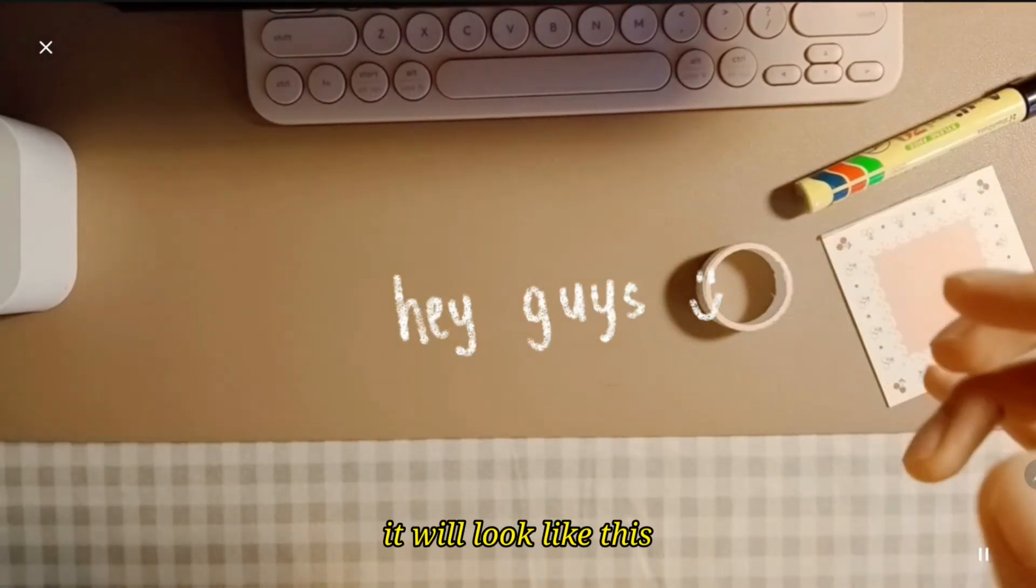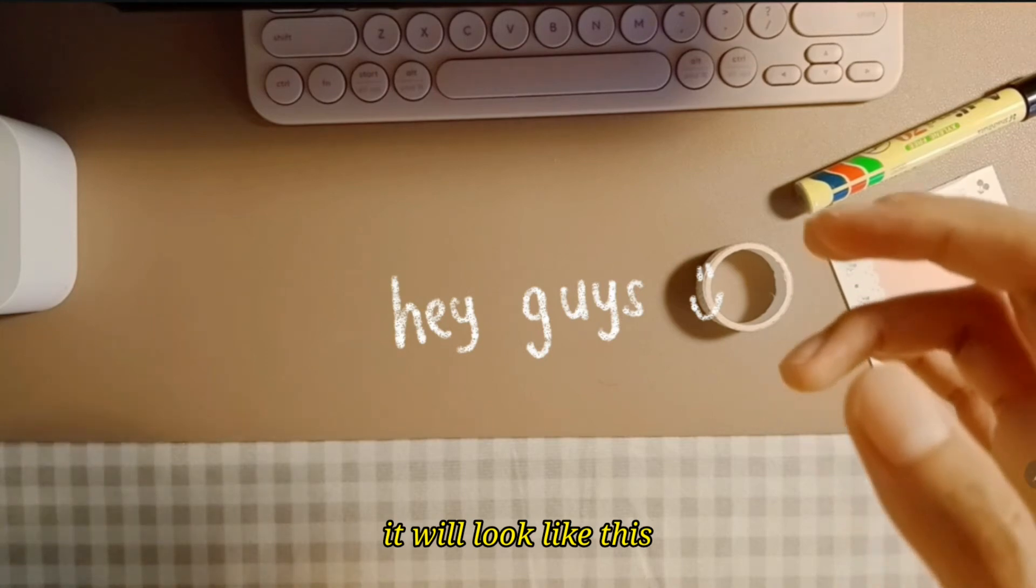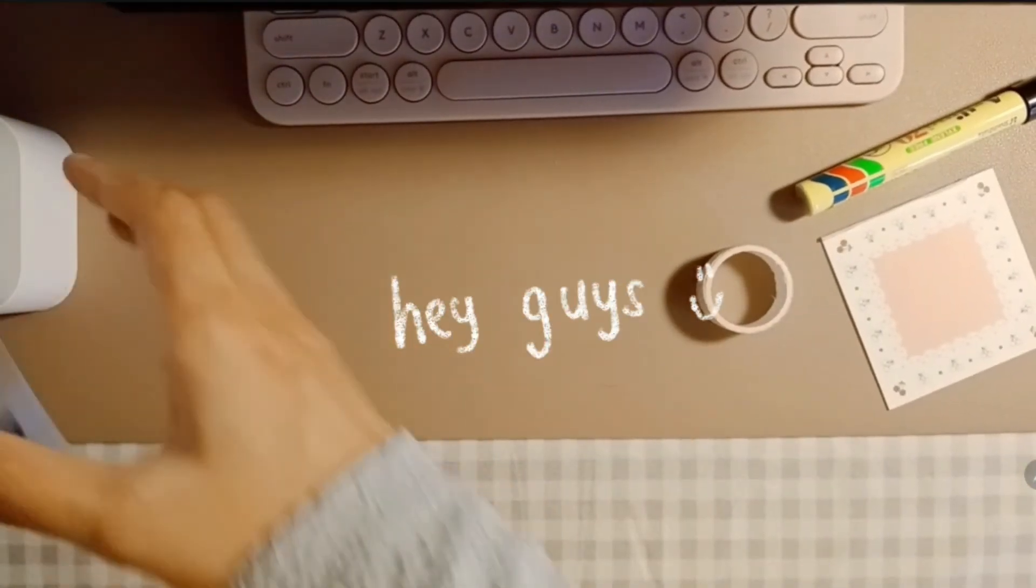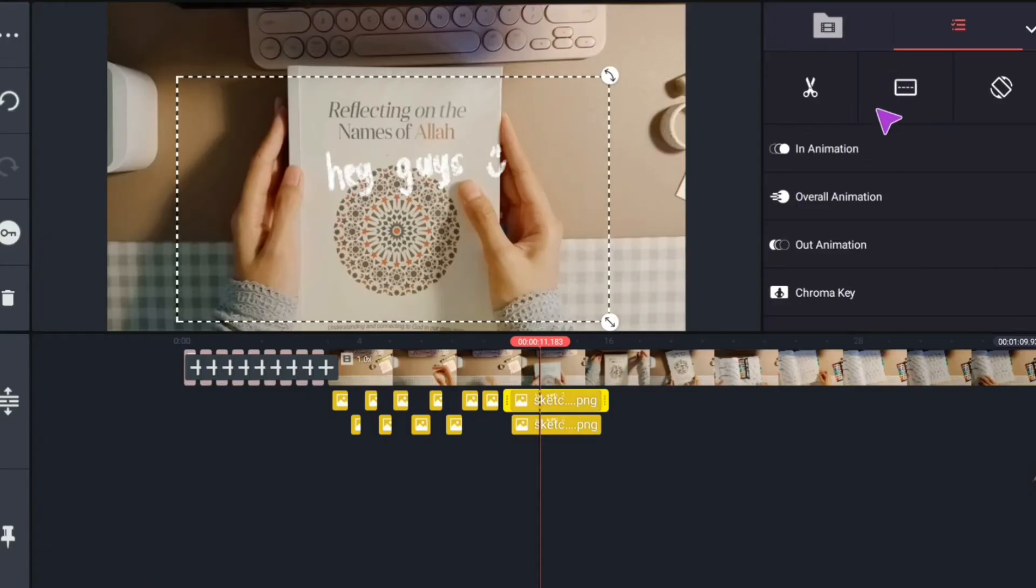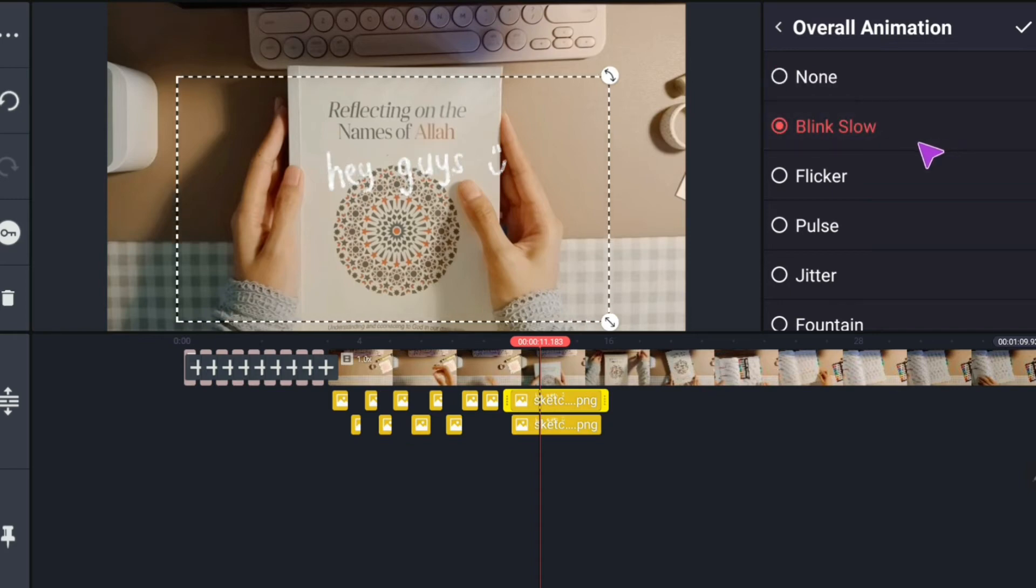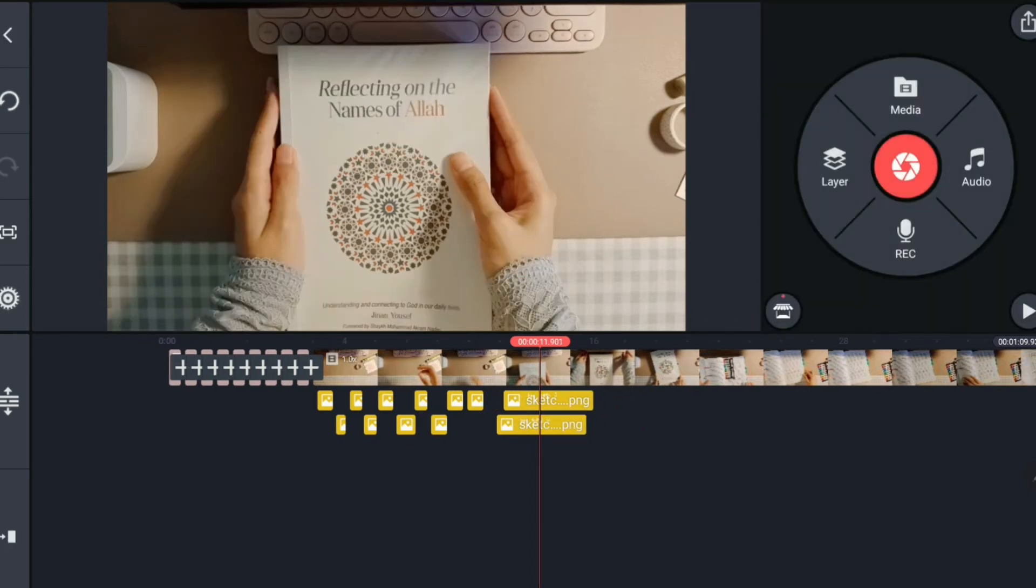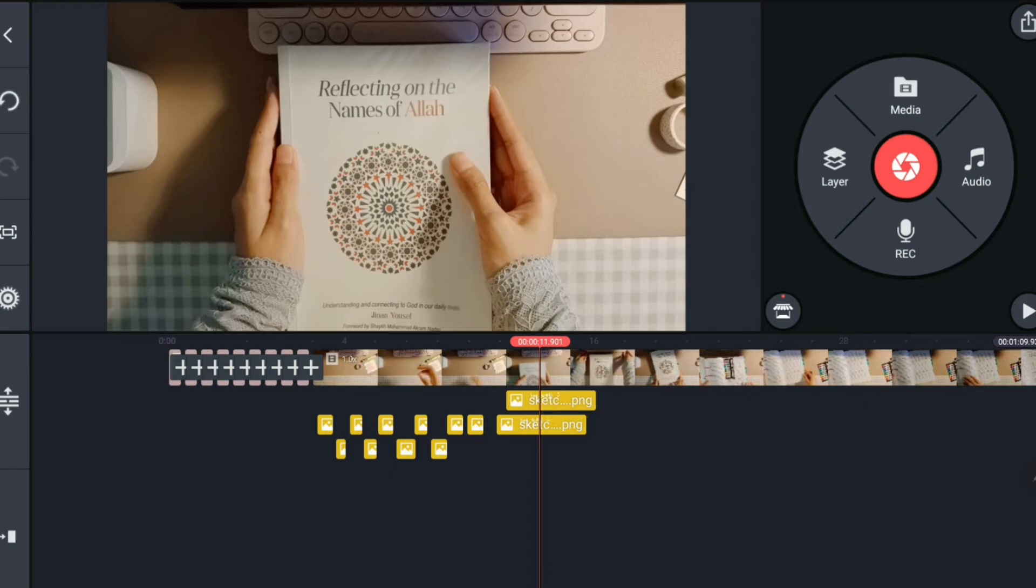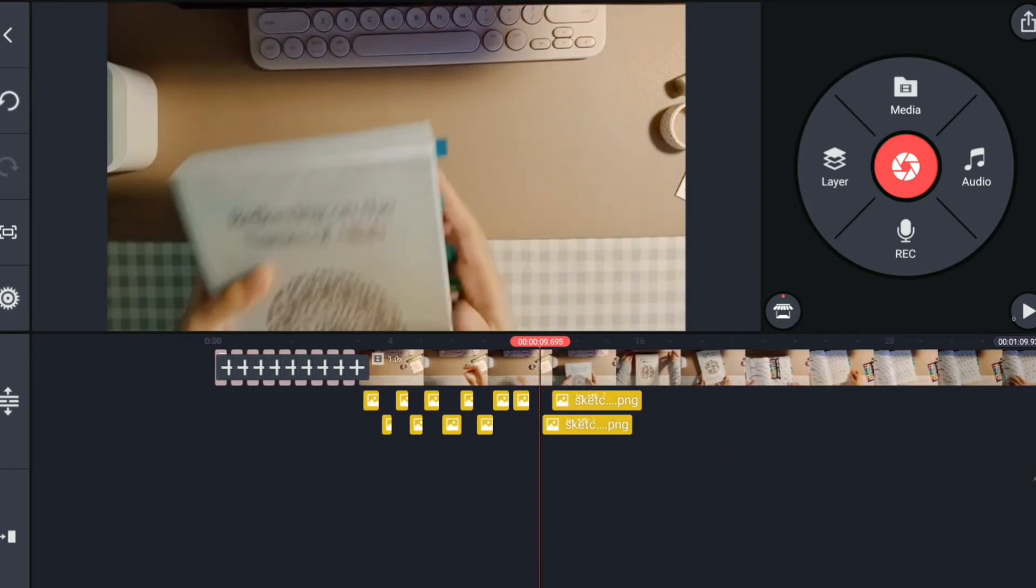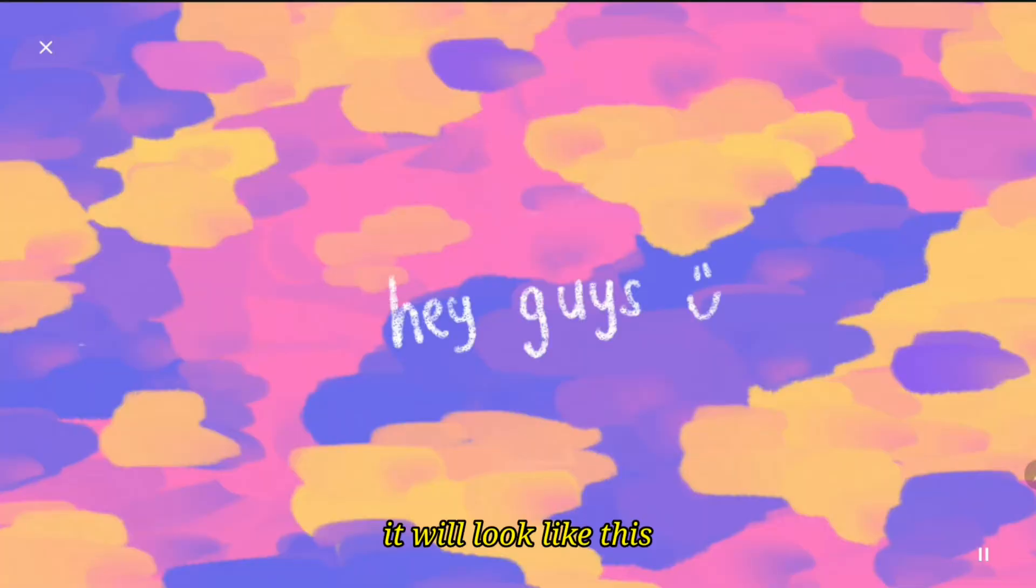This method is very tedious, so I am going to show you a simpler way. We are going to import the media and apply overall animation. Choose Blink Slow. And try to rearrange the second, just so that it appears when the first clip is not present. This should look like a GIF.